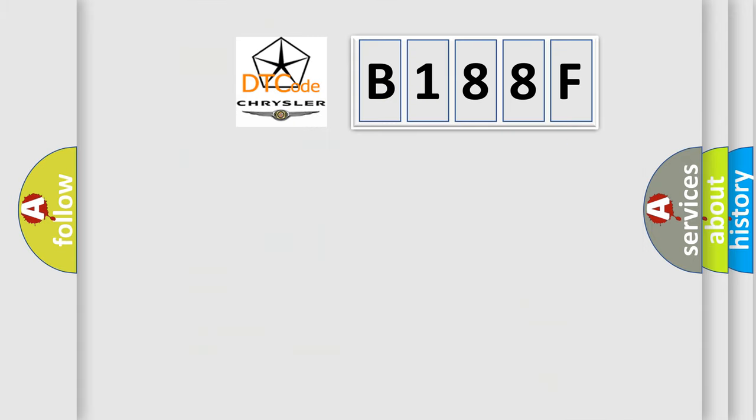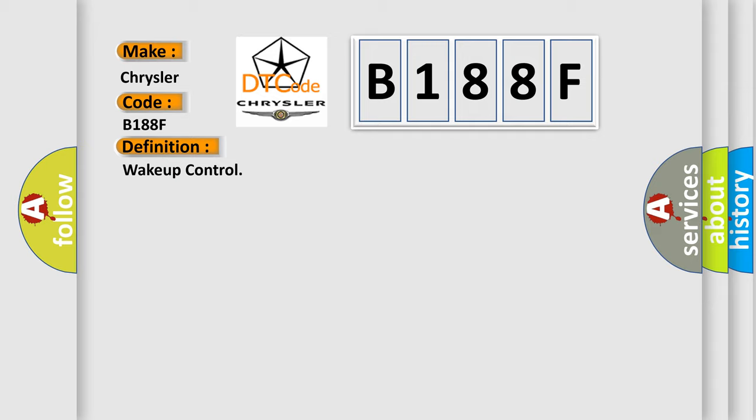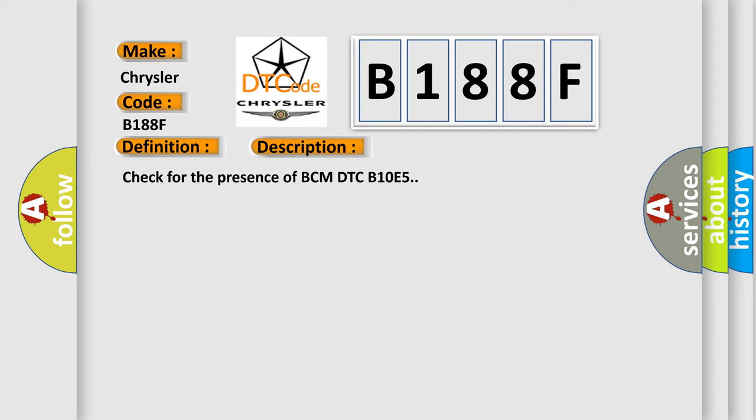So, what does the diagnostic trouble code B188F interpret specifically for Chrysler car manufacturers? The basic definition is WAKE UP CONTROL. And now this is a short description of this DTC code: Check for the presence of BCM DTC B10E5.